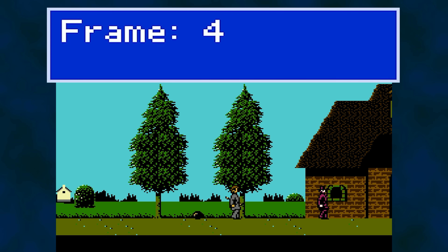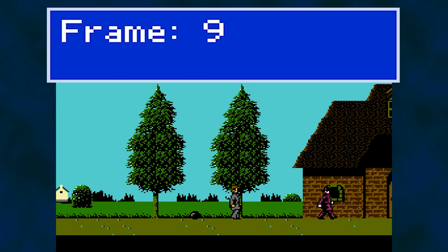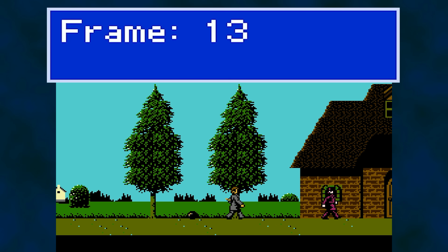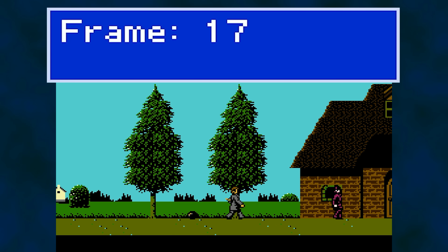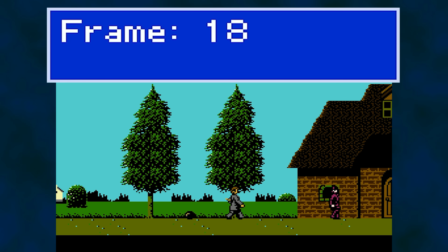One, two, three, four — both of them moved on frame four. Five, six, seven, eight — Bomb Maniac moves. Nine — Jekyll moves and the screen scrolls. Ten, eleven, twelve, thirteen — they both moved again. Fourteen, fifteen, sixteen, seventeen — Bomb Maniac. Eighteen — Jekyll plus a screen scroll.